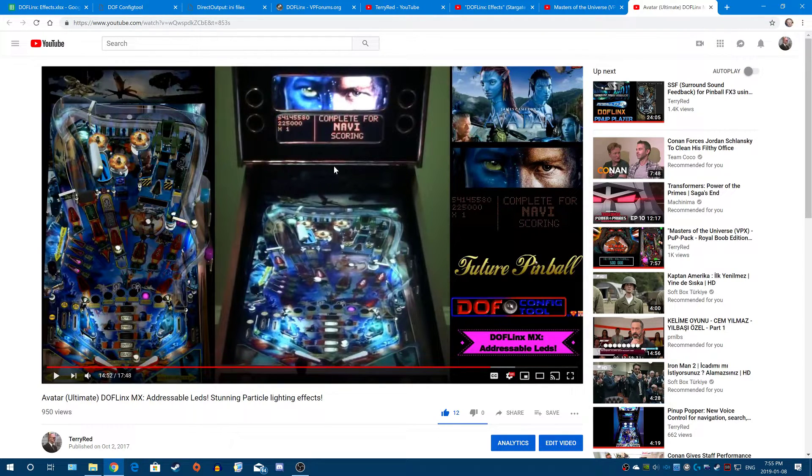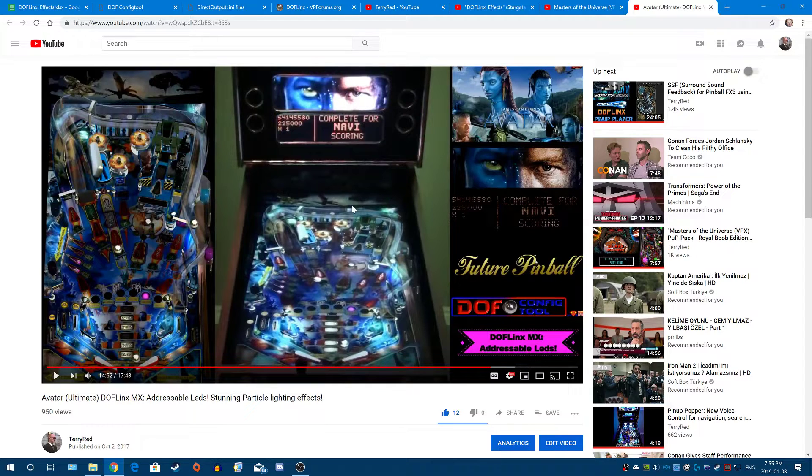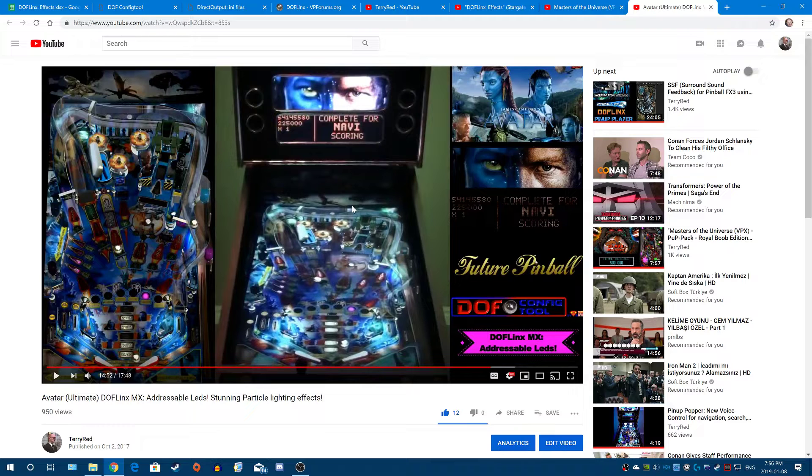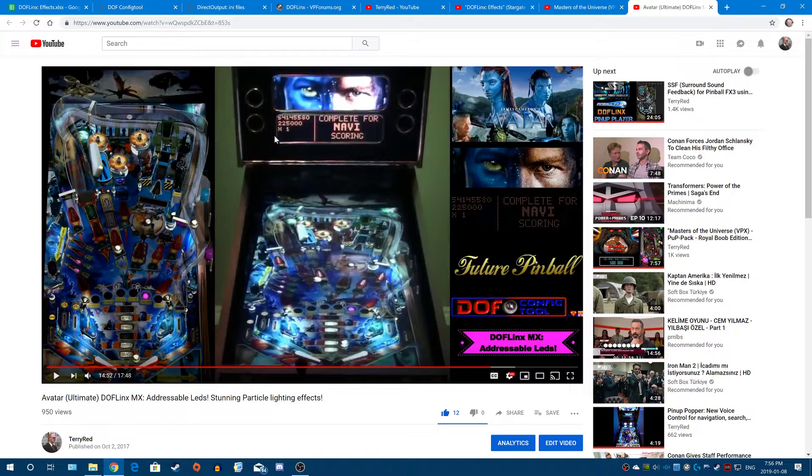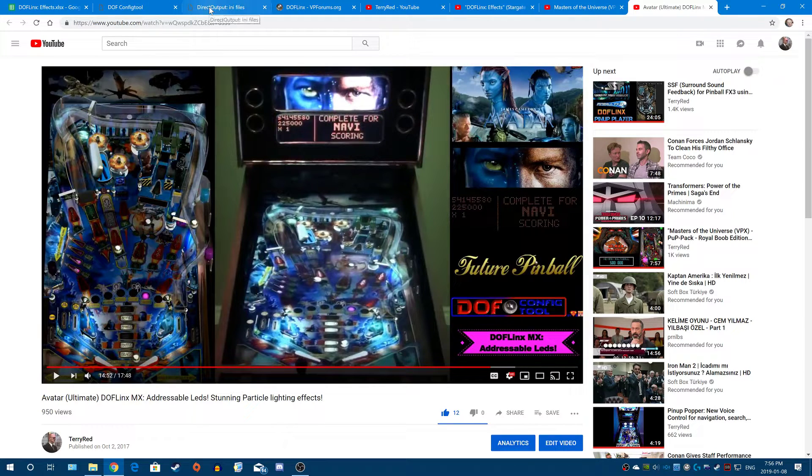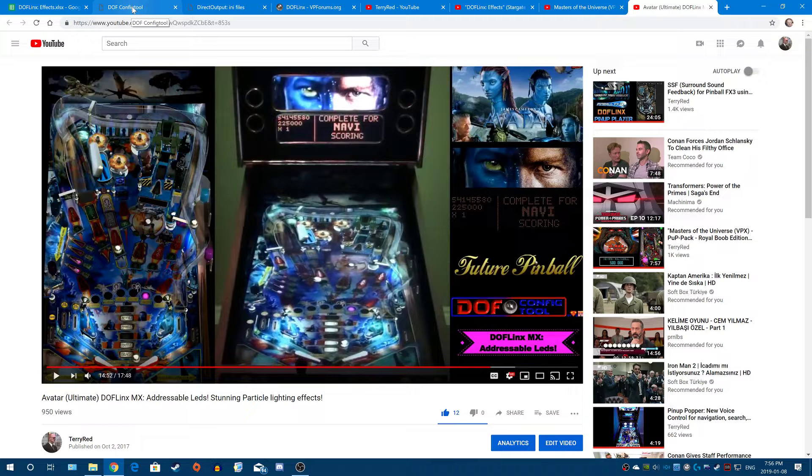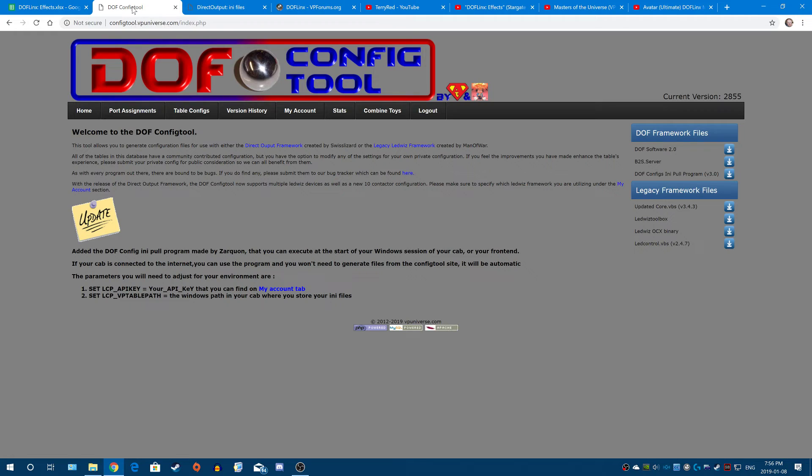So DOFLinx Effects is going to use that, and we're going to do that for any game. The big difference here is you would have to have every game added to DOF config tool to make that work on a game-per-game basis. And that's just crazy.